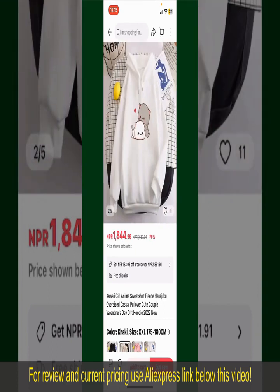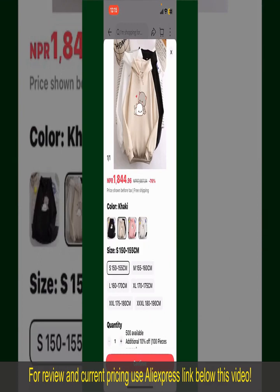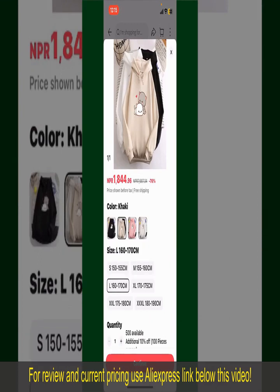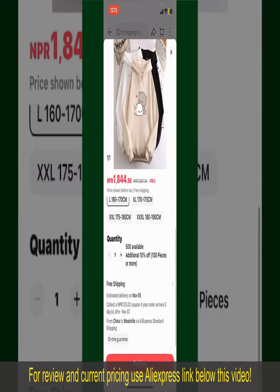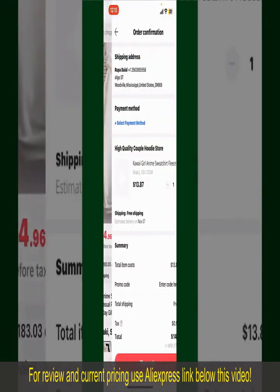To order the product right away, tap on the Buy Now button at the bottom right-hand corner. Select the size for your product, and you can also increase or decrease the quantity according to your need. Finally, tap the Continue button at the bottom.